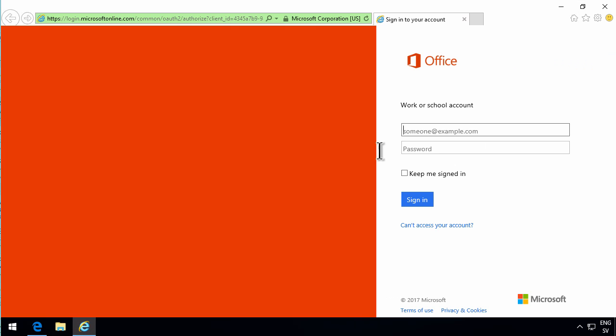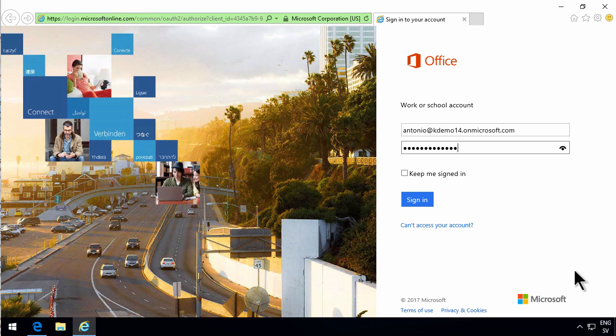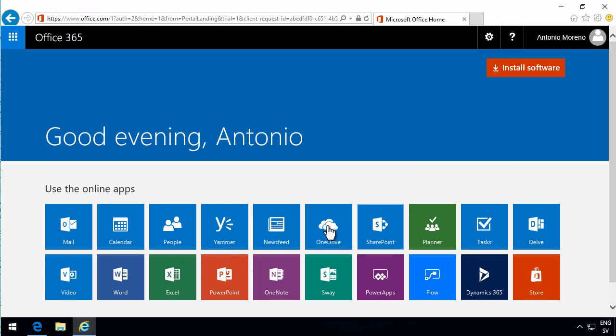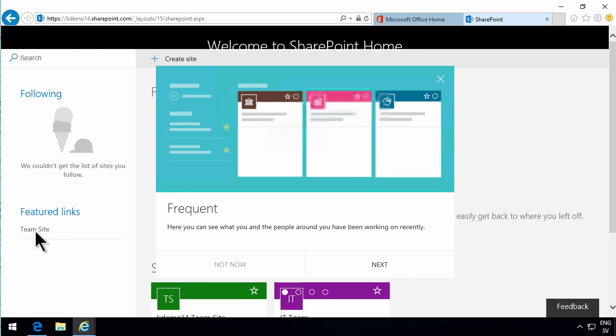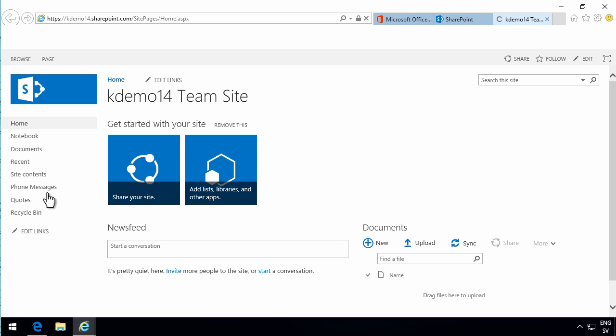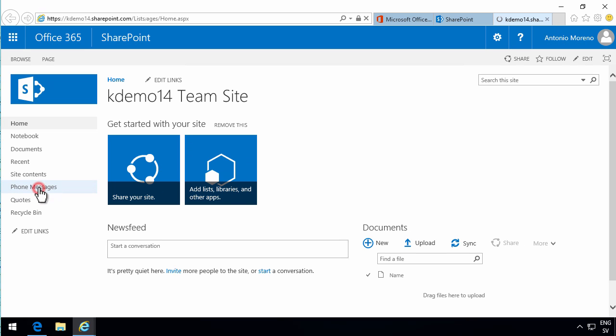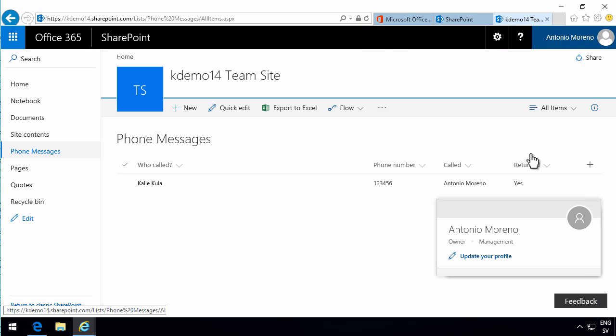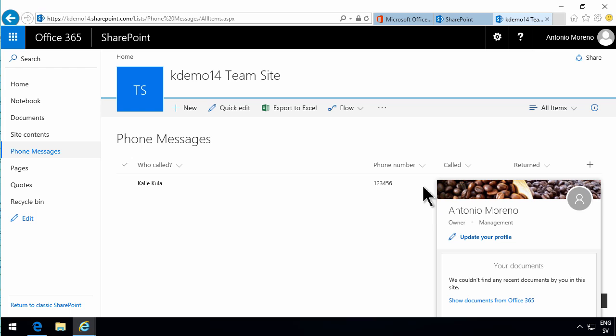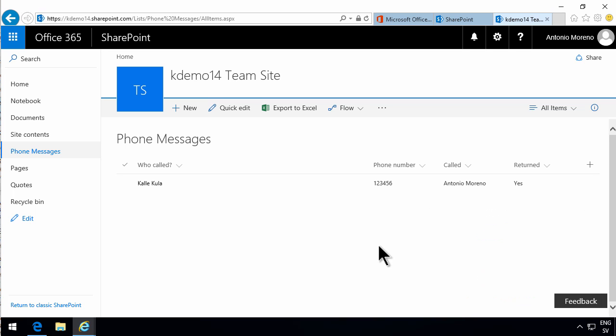But if I open another browser and log in as Antonio and go to the same SharePoint site, the team site one here, where I have my phone messages, click into phone messages, you'll see that works beautifully. I'm logged in as Antonio and I'm seeing my phone call. So that works as it should.